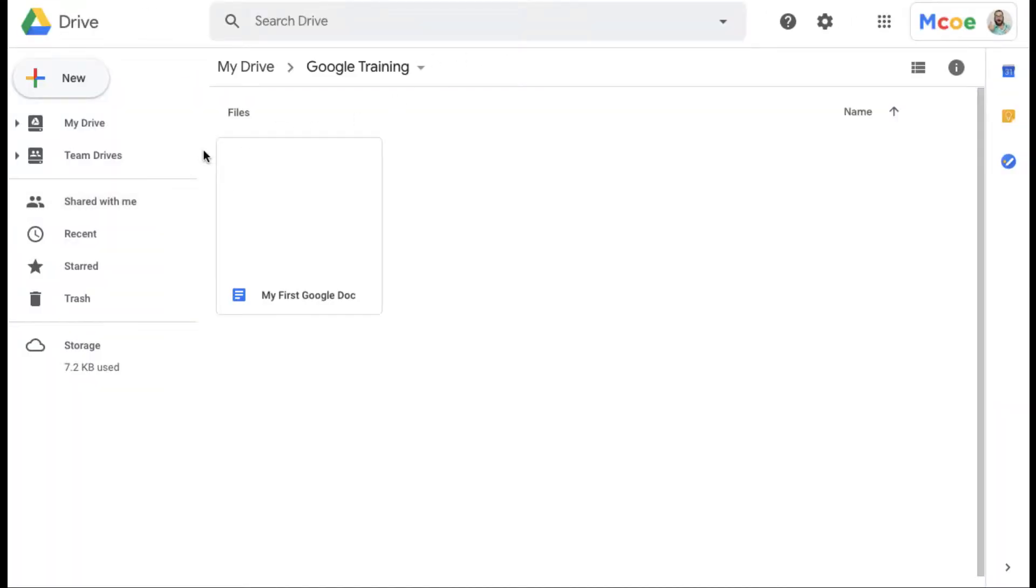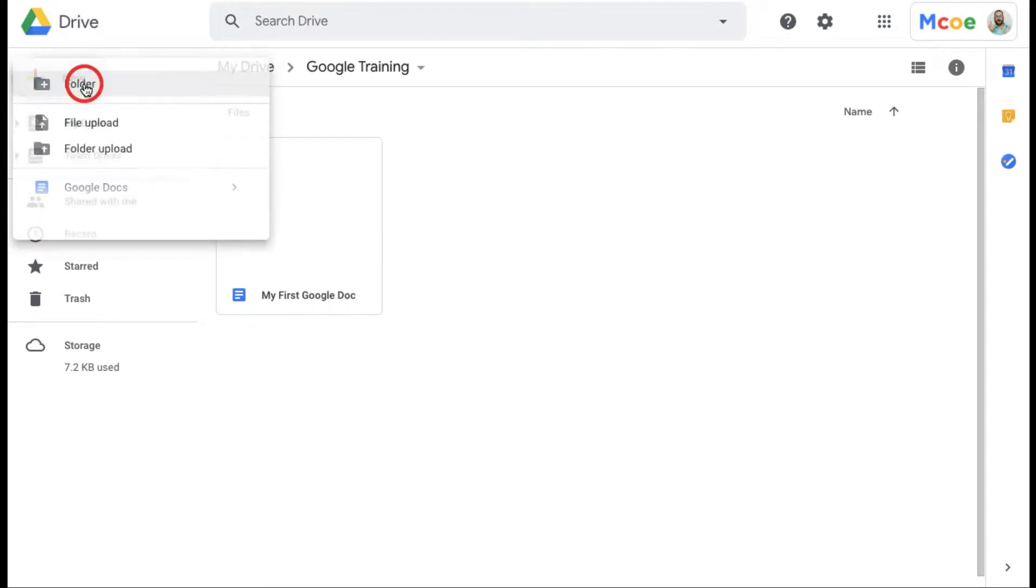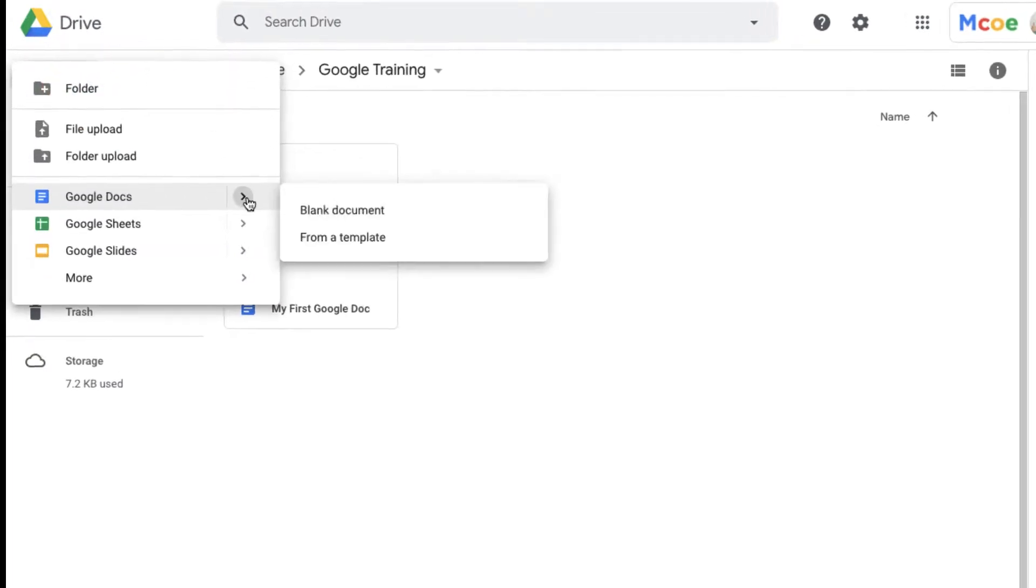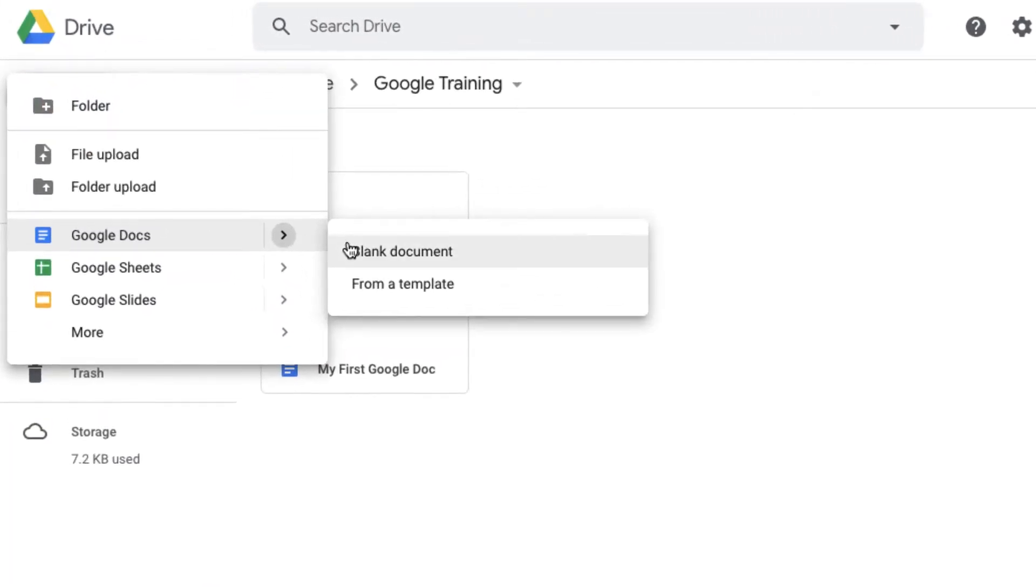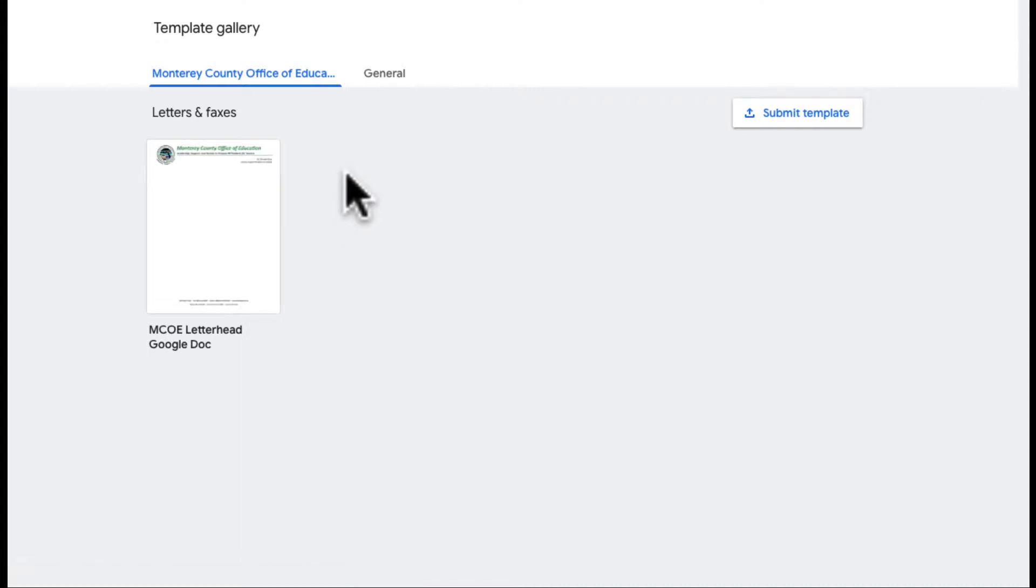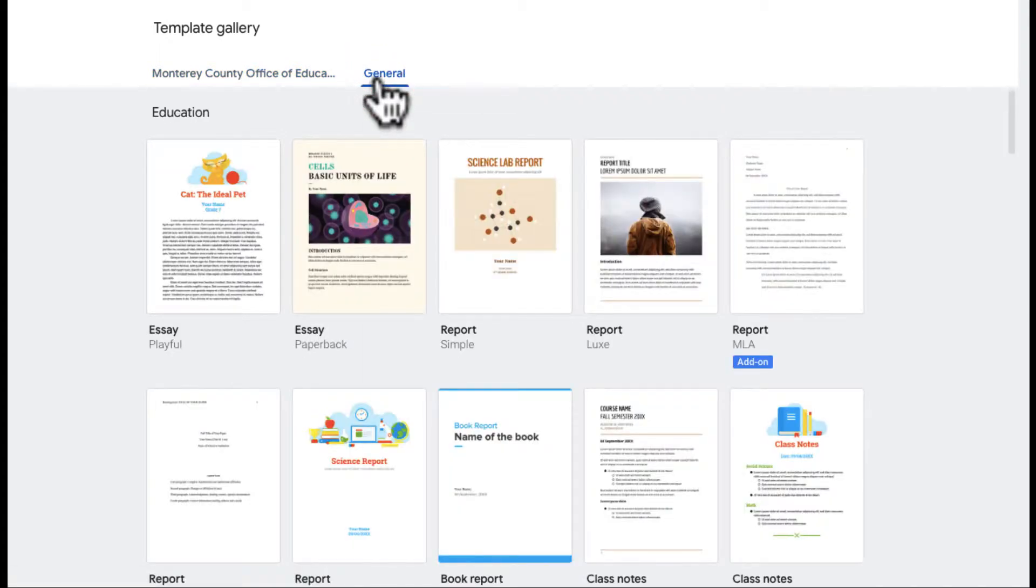I'm going back to my drive to show you when I go to new Google Docs, I can open from a blank document or if I click on template, I will open it from a template. You may have a template gallery depending upon your workplace or you just have access to some general templates.